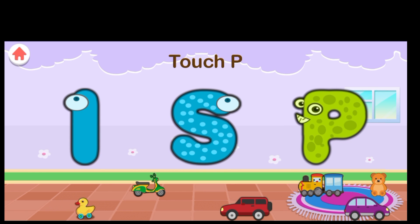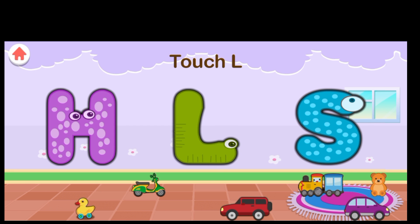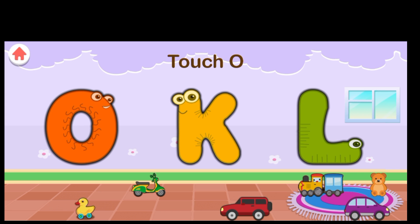A B C M N O P Q R S T U V W X Y Z A B C L M N O P Q R S.